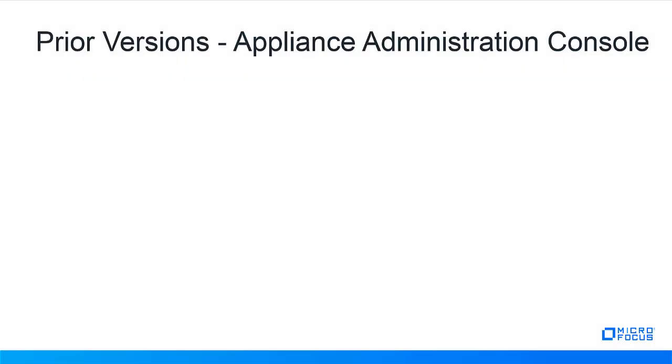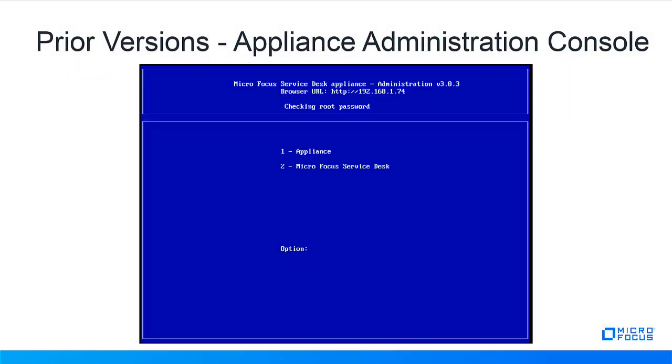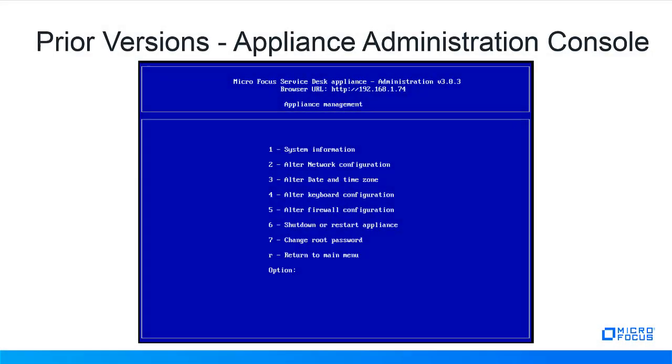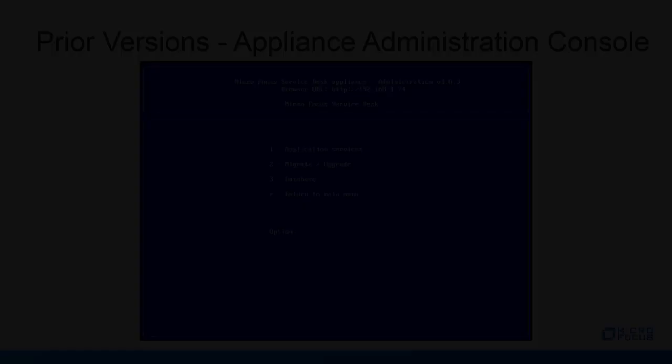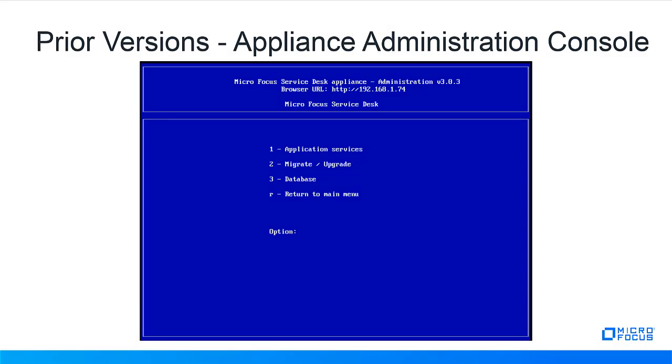Prior to Zenworks Service Desk version 7.5, the appliance could be managed through a VM itself, where you can manage the appliance by selecting options that open YAST, or you can select options for the Service Desk appliance that manage Service Desk settings by turning on or off appliance services, database management, and migration or upgrades.